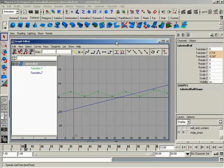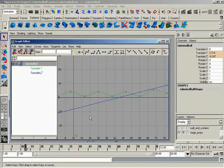Now, what are we looking at? Well, over here we can see the attributes that have animation on them, and with the upper level node selected, or the node itself, the talented ball, we get to see all of the animation curves.